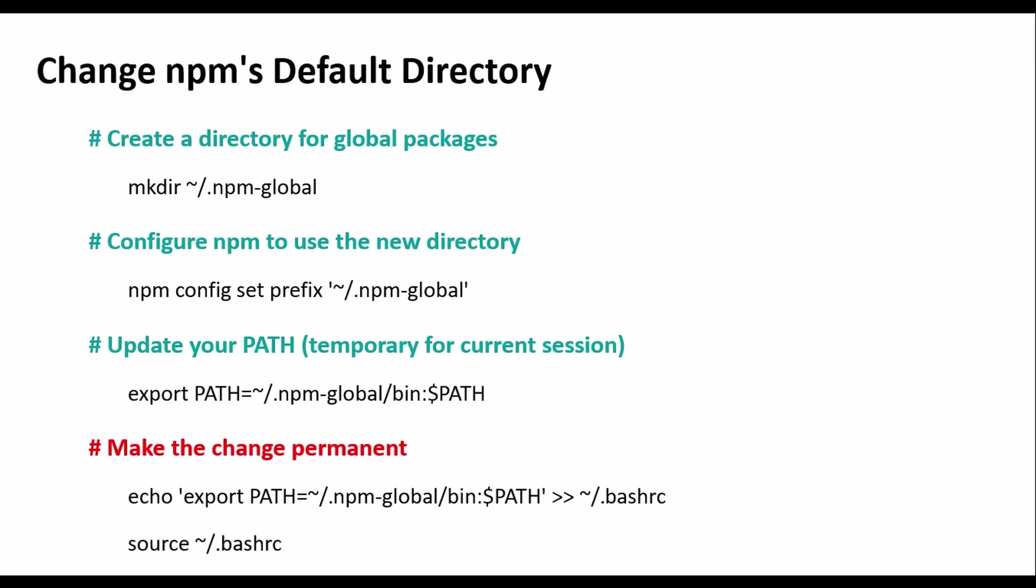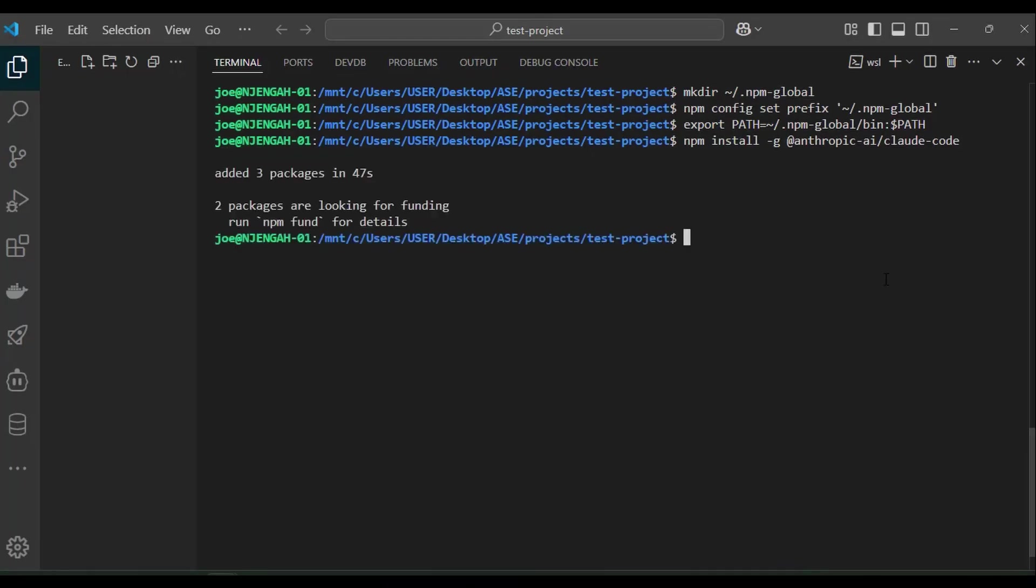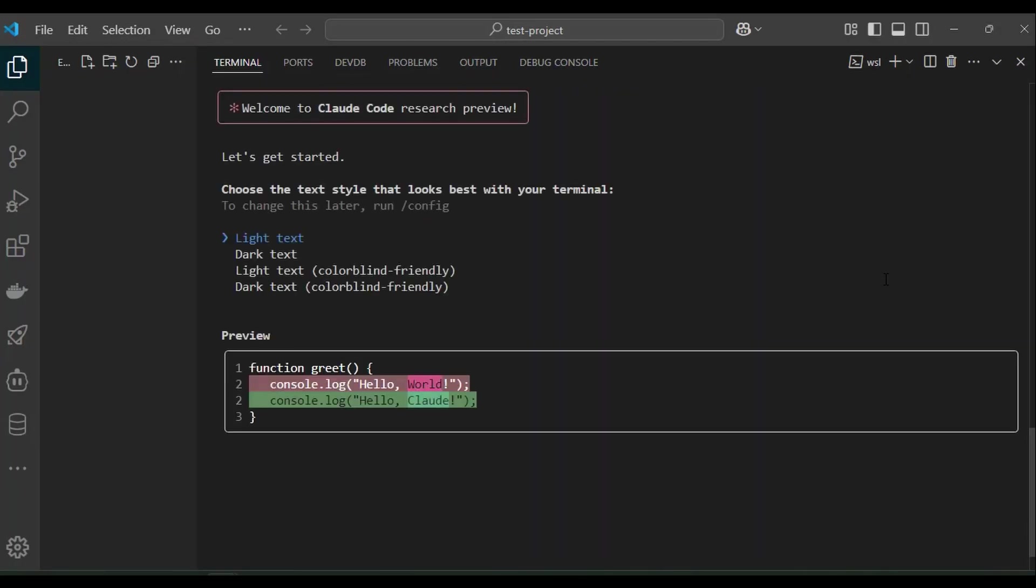Now install the cloud code package again. Copy the NPM command and run it again and cloud code will be installed successfully. Now that we have cloud code installed, to launch it we simply need to type cloud.